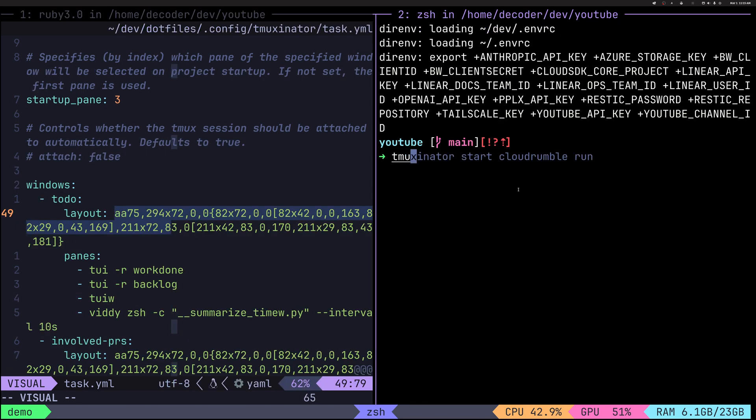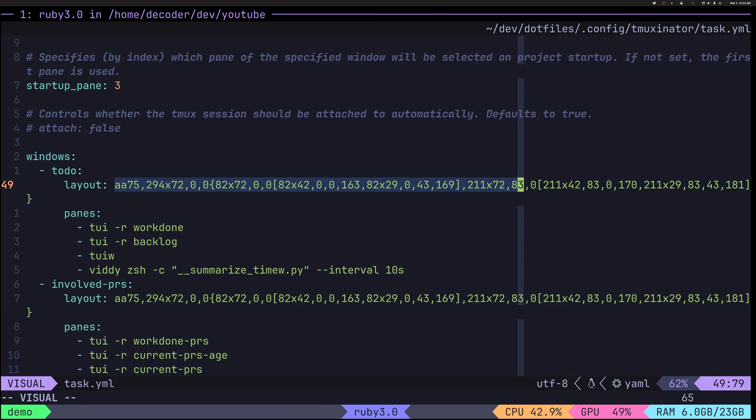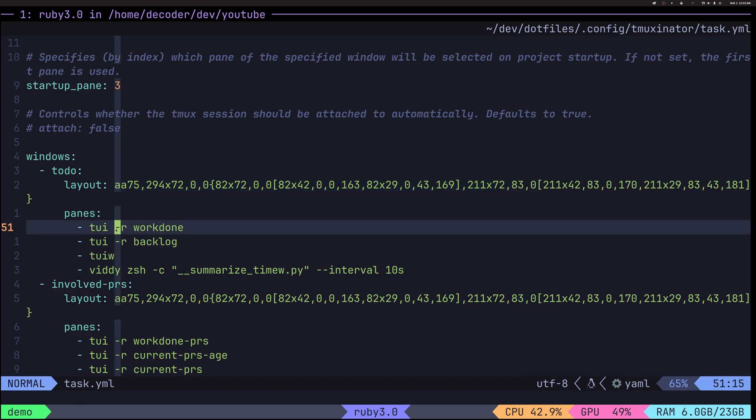So I can show you tmax list windows and it gives you this number that you can copy paste to your layout instead and make it a custom layout. Now all those commands, they are specific to my tasks. So I am executing quite a few scripts.